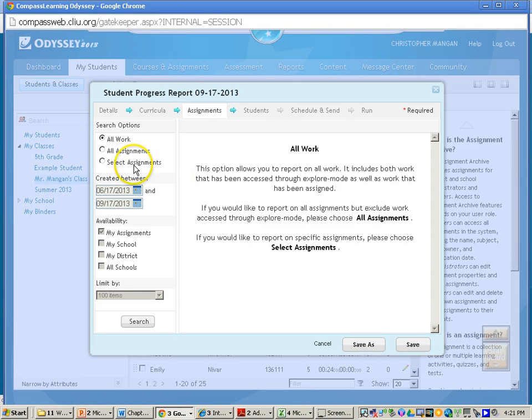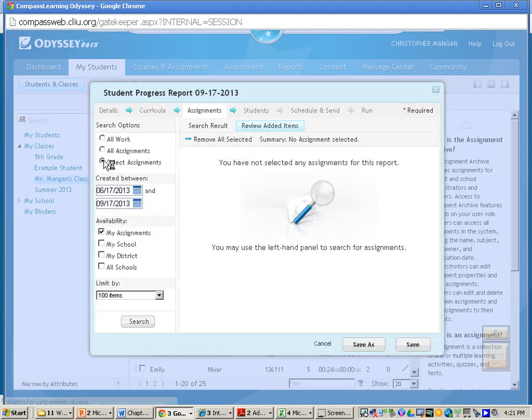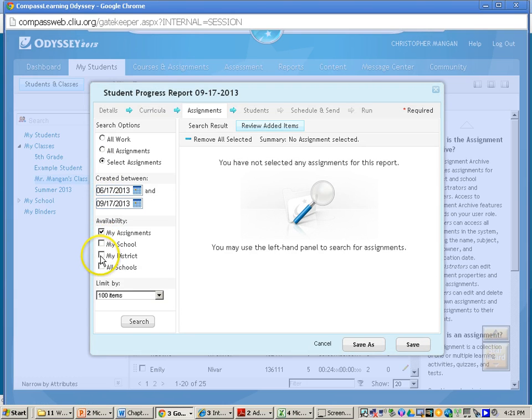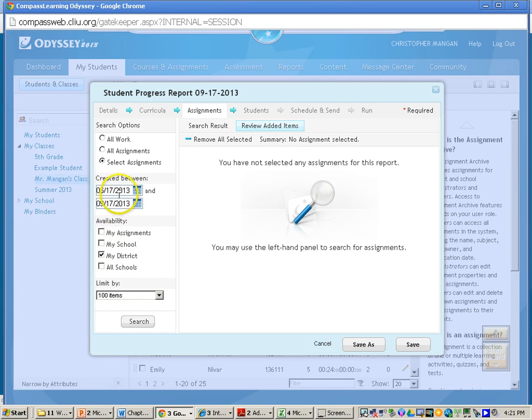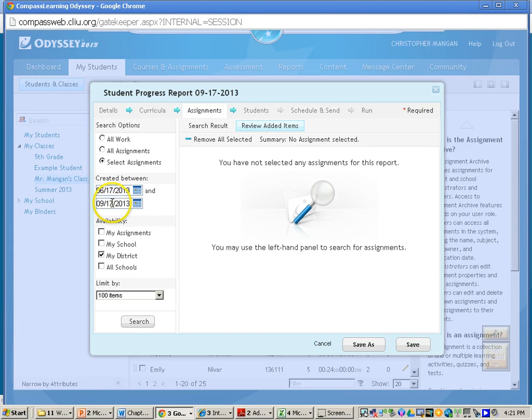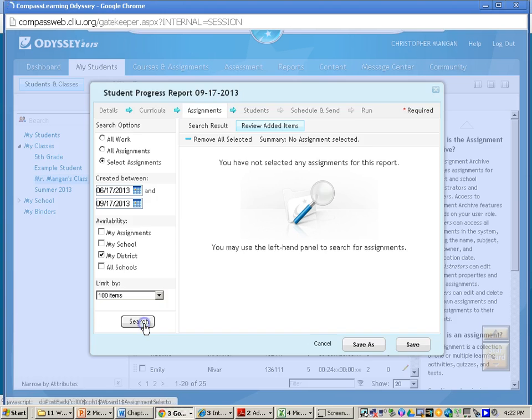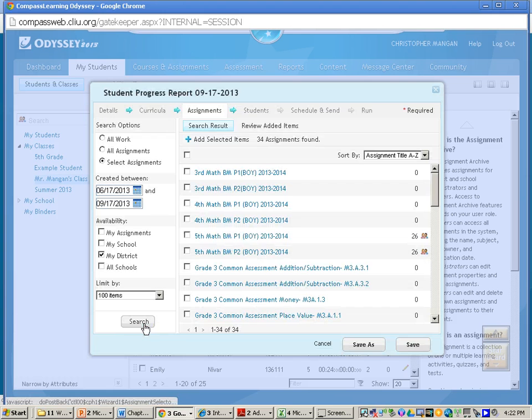Now what you'll need to do for this is go to Selected Assignments. They will all be underneath My District. And then the date should be okay. This is from 6-17 all the way to 9-17-2013. Completely fine there.